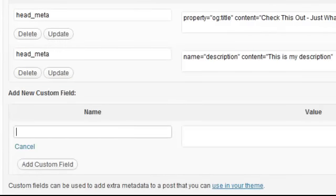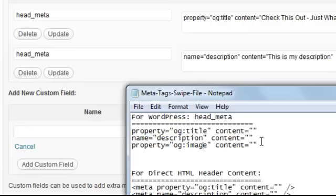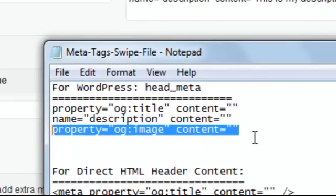We've got one more to go and that's going to be our image property. This one is very, very important because it's the image that's really going to catch people's eye.